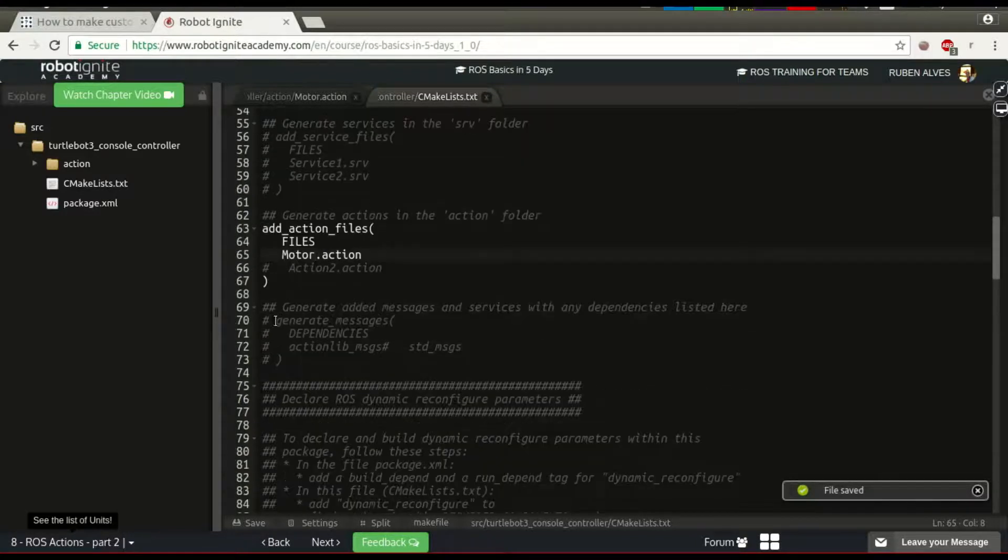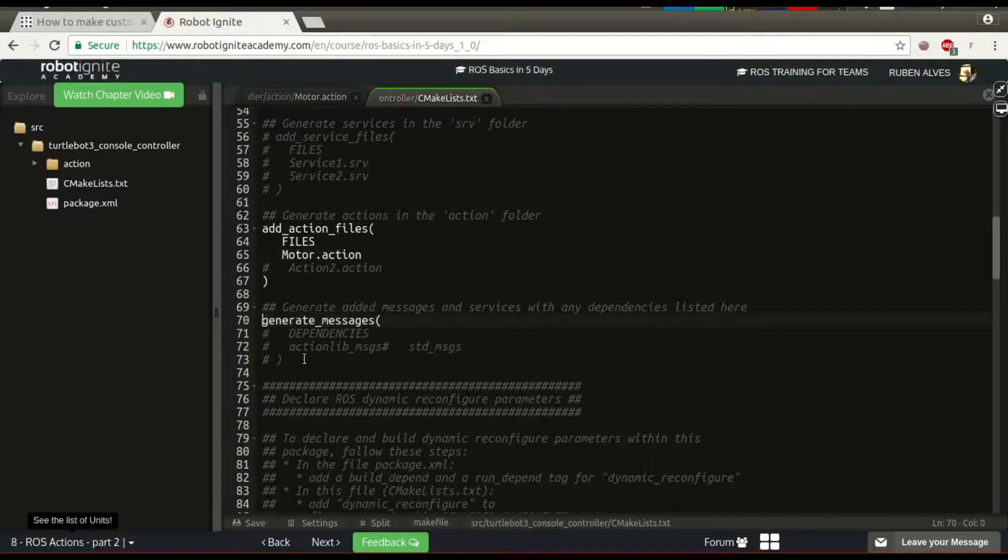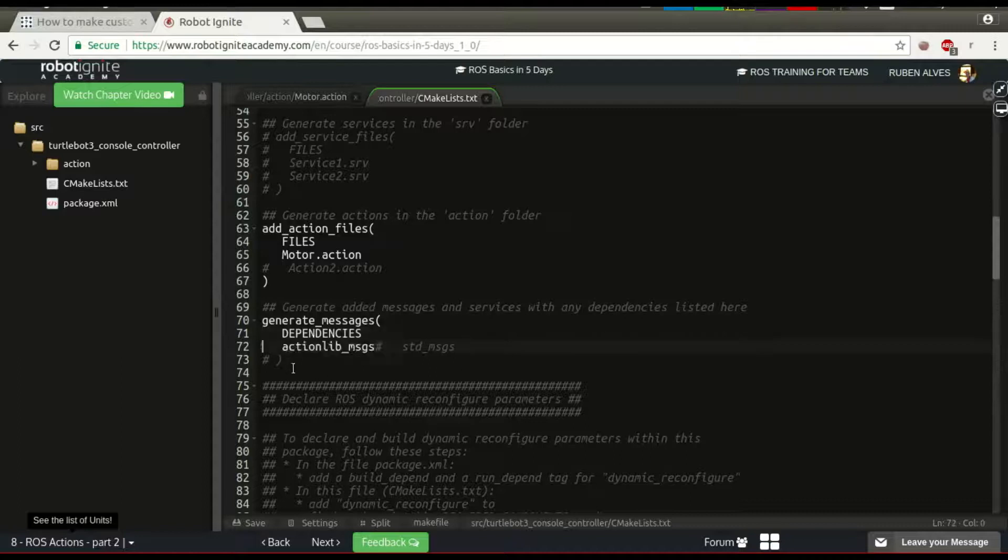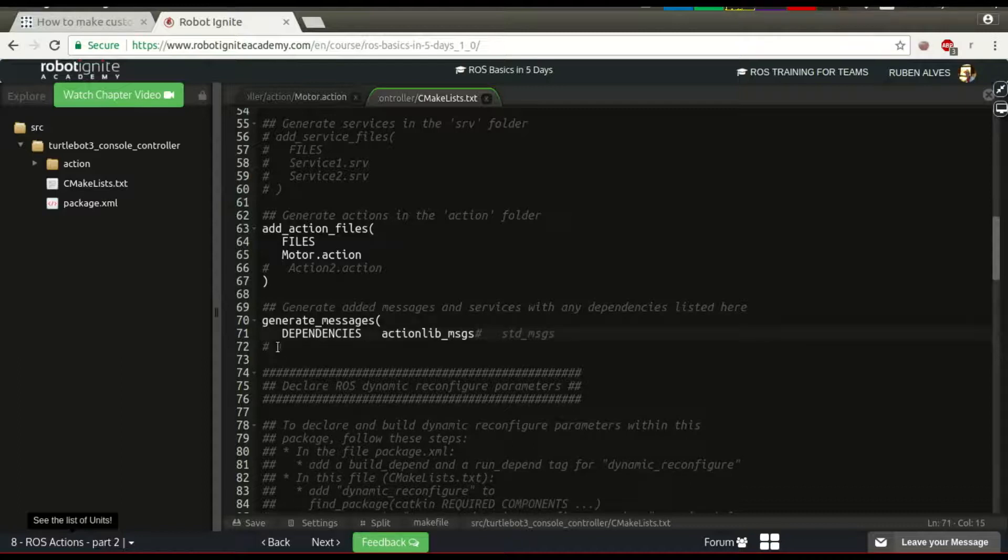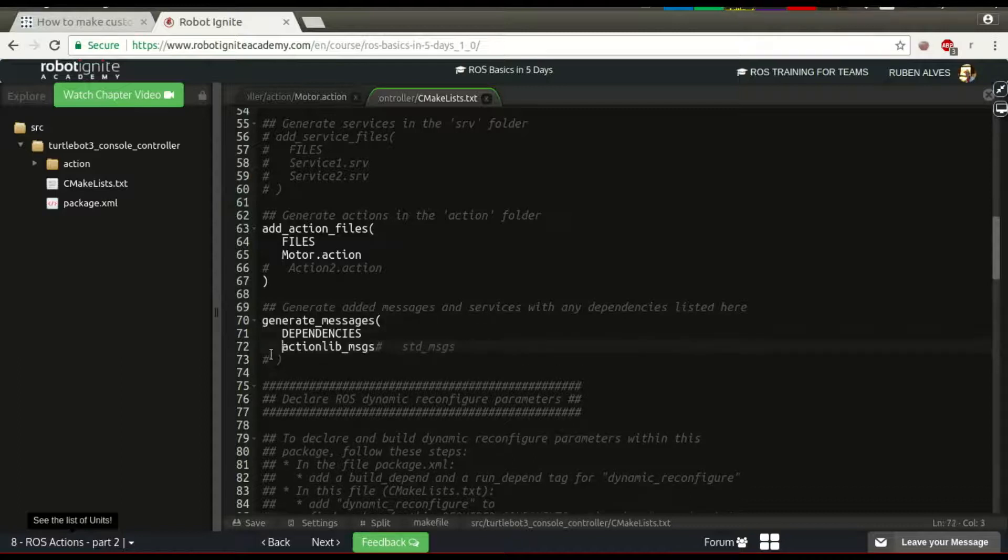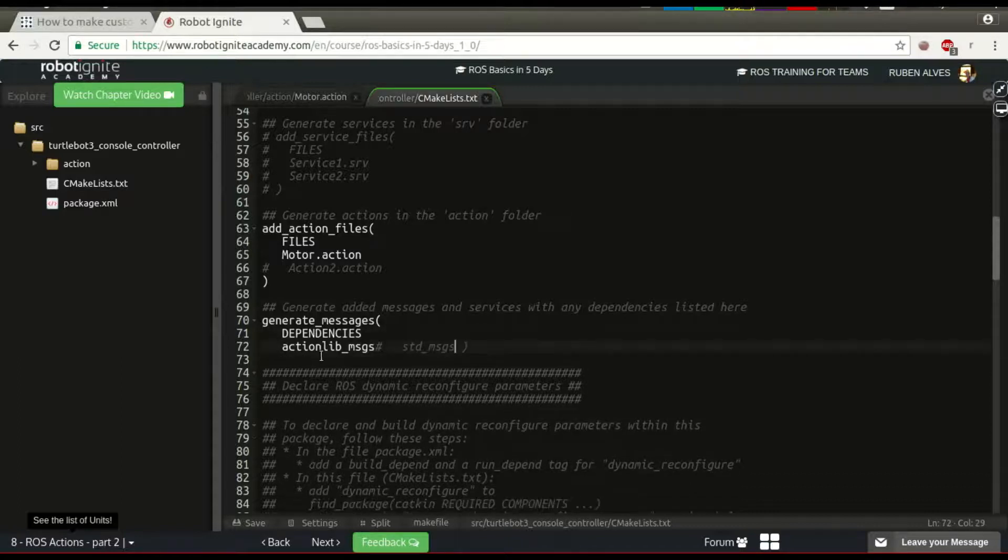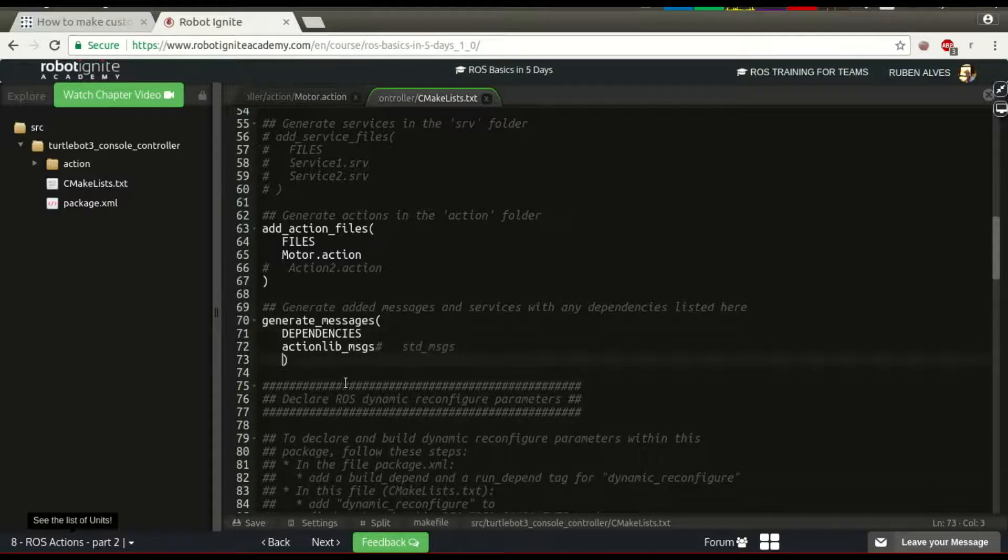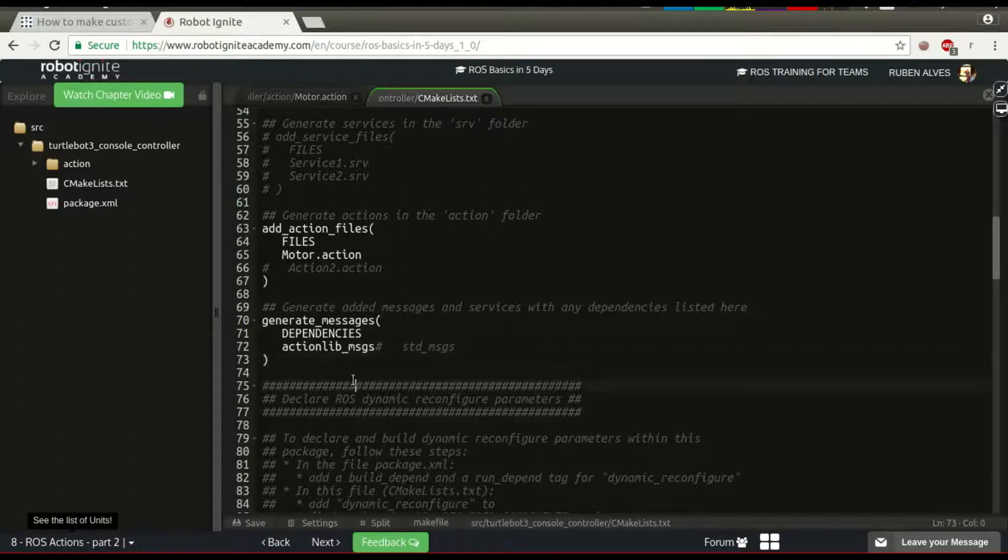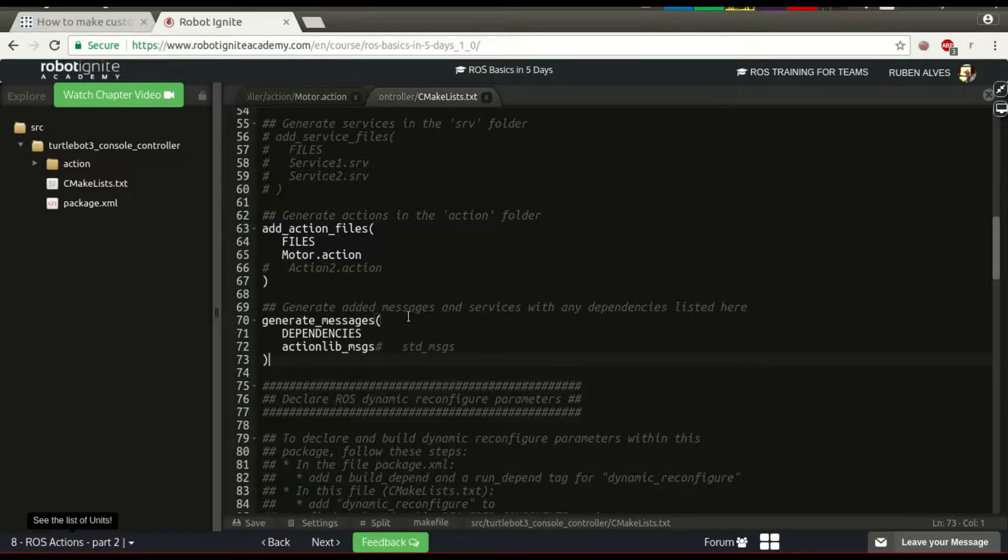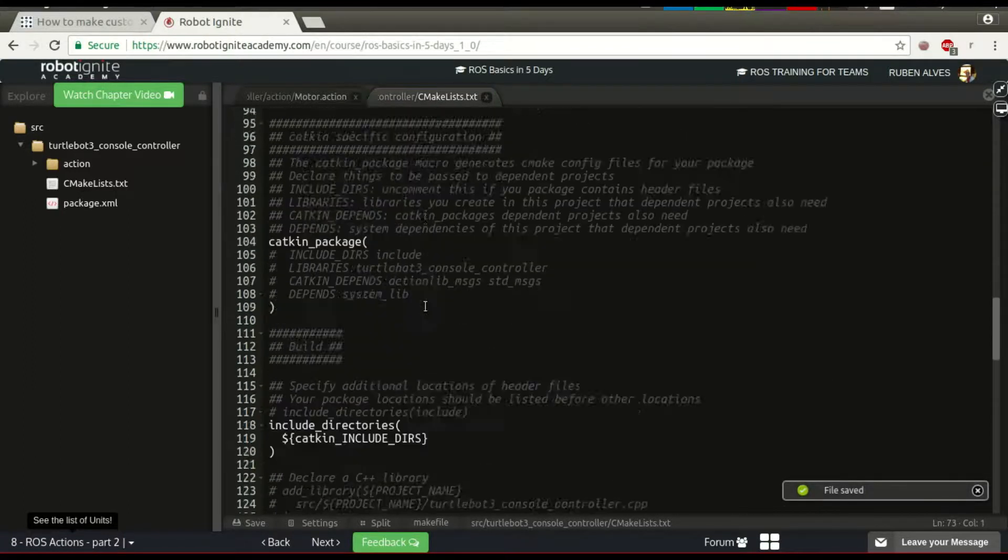We also have to uncomment this line, generateMessages. Now, I think it's okay.